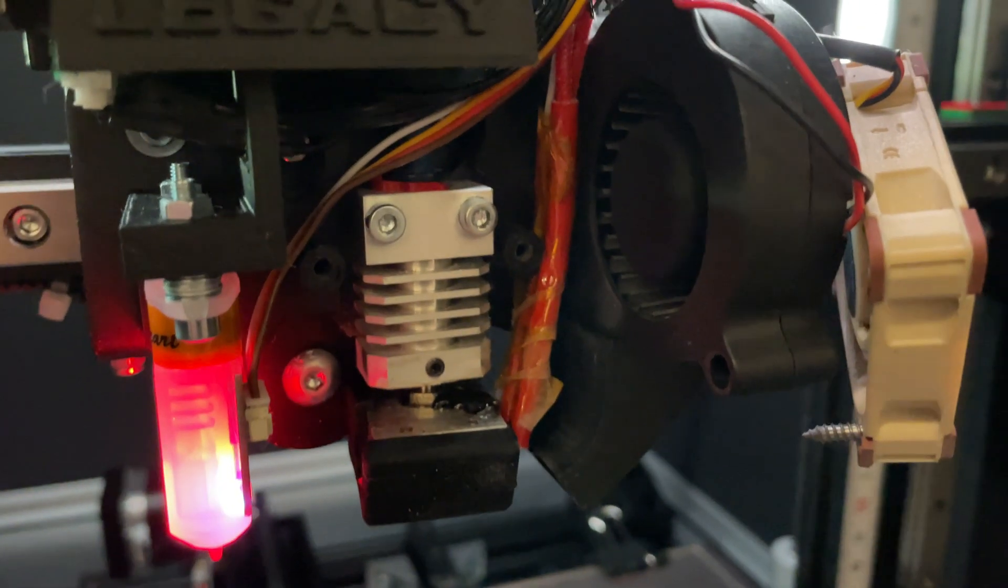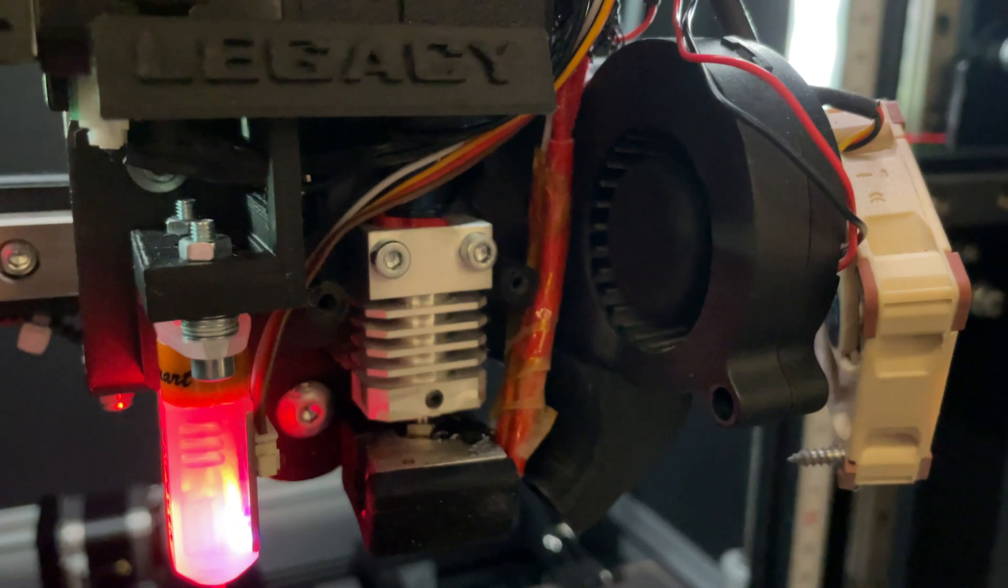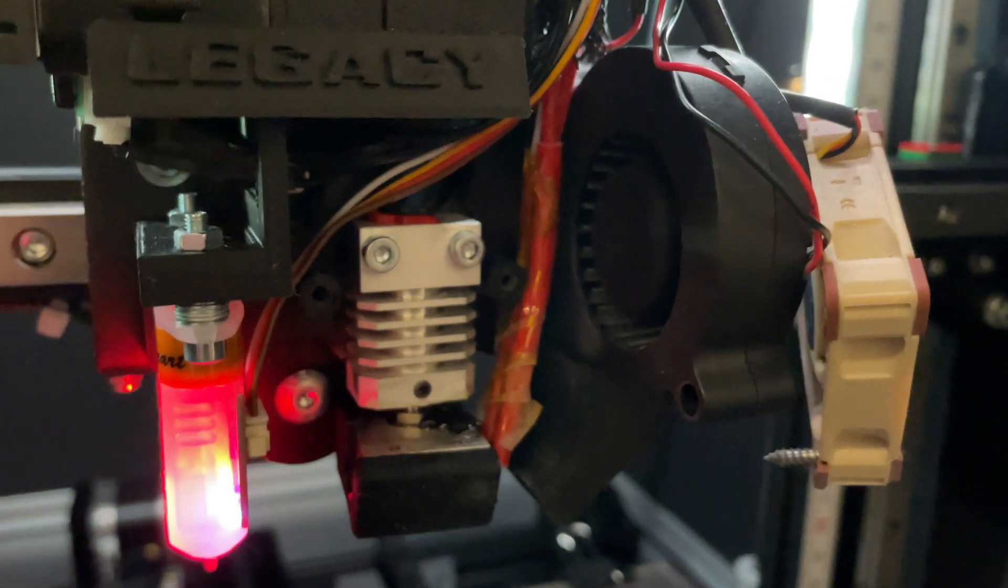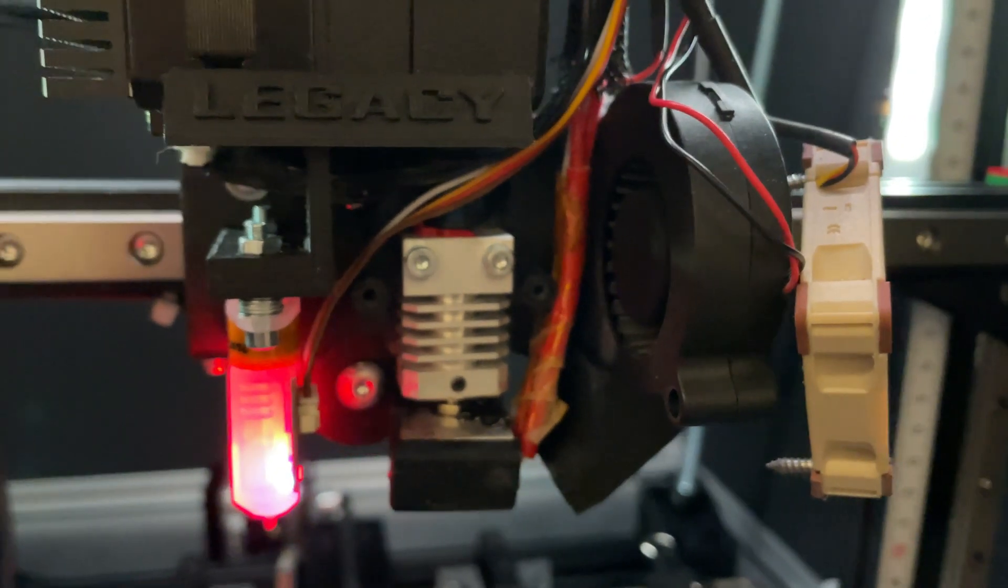Micro Swiss All-Metal Hot End to print high temperature filaments. The NEMA 17 cooling body is good to bring the heat from the stepper motor easier into the environment.